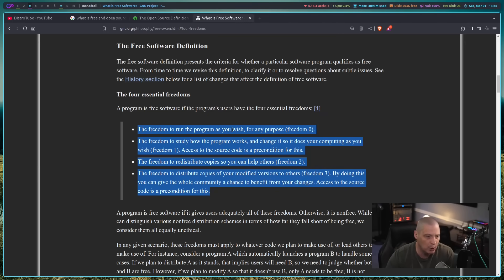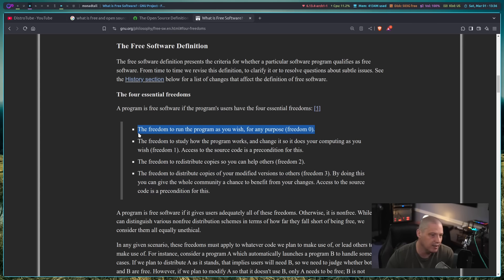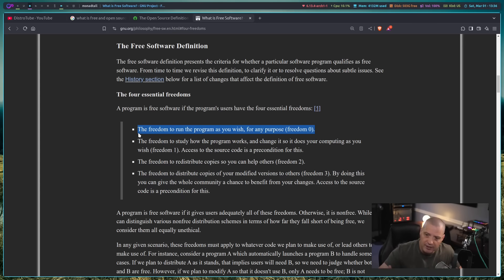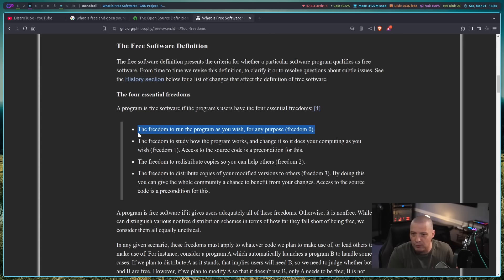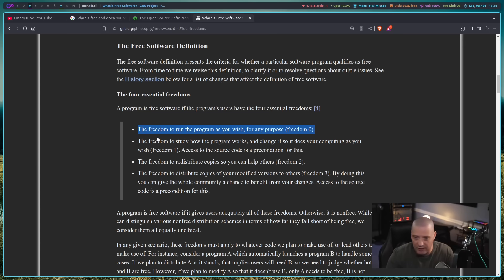So let's go over the four freedoms. The first — freedom zero — is the freedom to run the program as you wish, for any purpose. This means anybody can use the software regardless of nationality, race, gender, or religion. Nobody is prohibited from using this program, and you can use it for any purpose you deem fit. Nobody can restrict you. Again, it's about freedom.